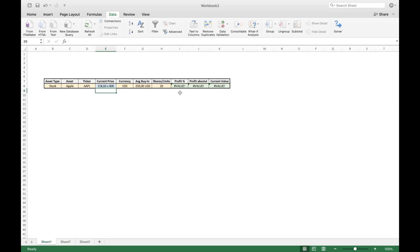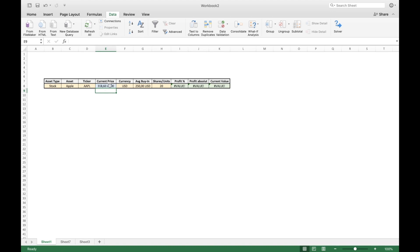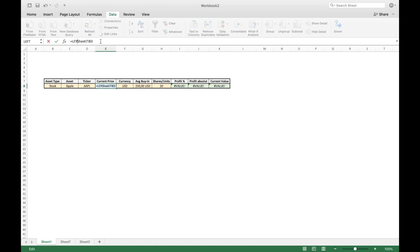But as we can see now, Excel is not able to calculate with that. And the reason for that is that we have a letter in here. That is because sometimes some pages are offering information on other stuff as well. In this case, this is the amount of stocks that we can buy for the given price of 318.6 US dollars. We don't need that, but there's a neat fix in Excel that we can use, a neat formula that is called LEFT.